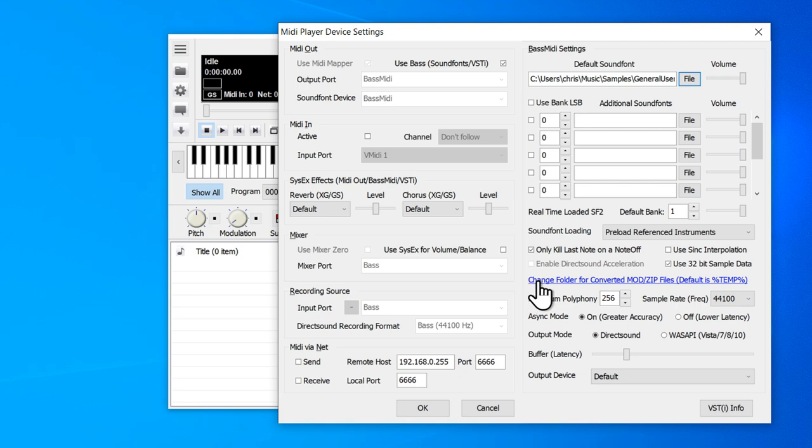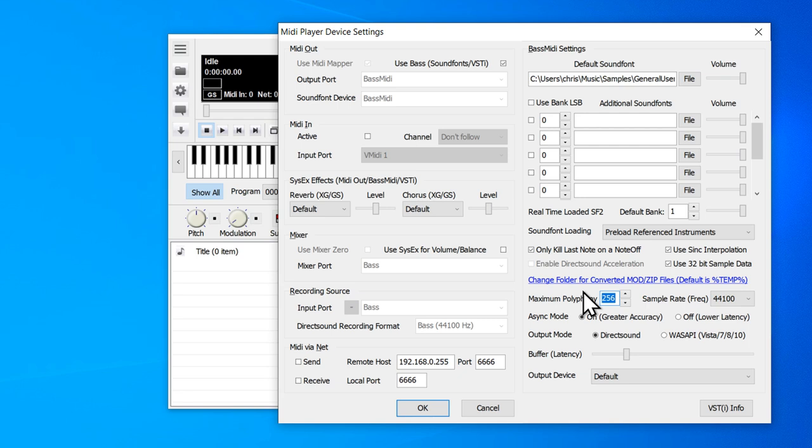For improved sound quality, I also like to enable use sinc interpolation, and you can optionally increase the polyphony, which is how many notes can play at the same time. I usually like to go with 512. That's more than enough.